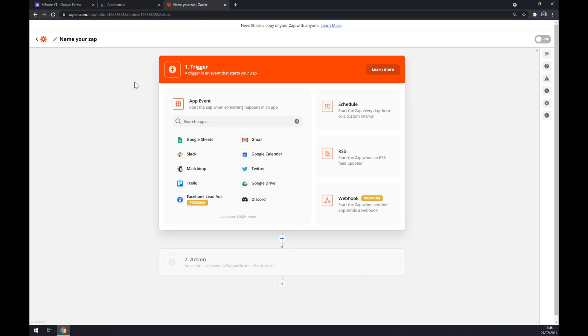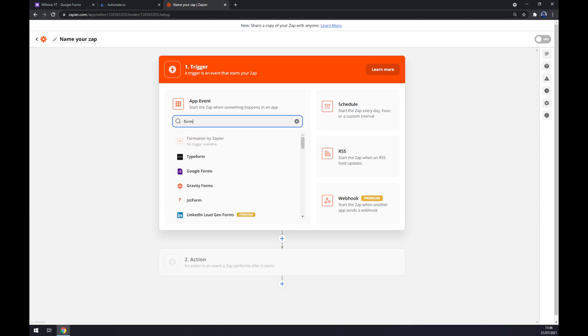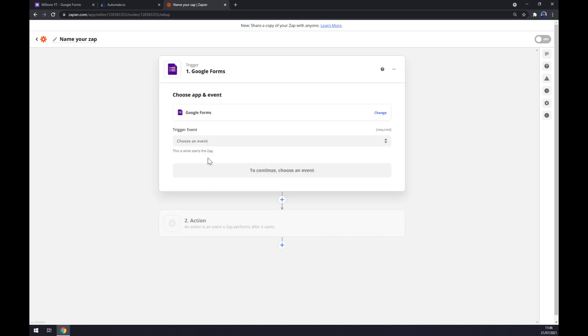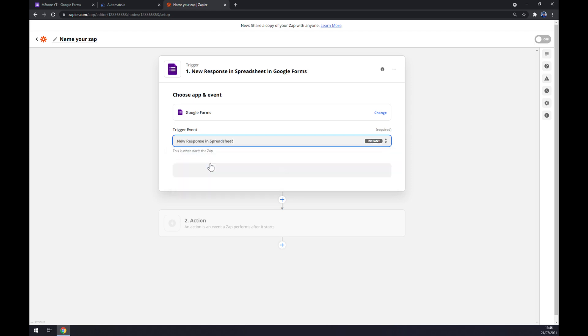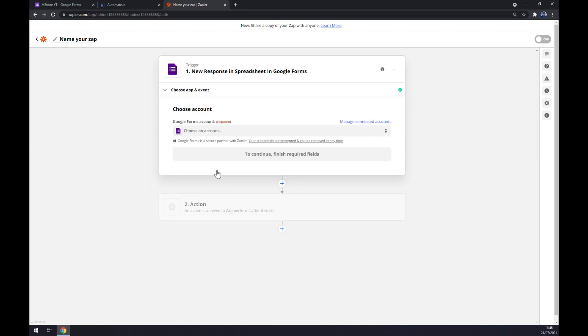As you probably thought, we also need to create a trigger so we will once again have to look for Google Forms. We have to find ourselves the trigger event so let's go with the first one once again, continue.